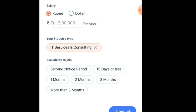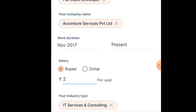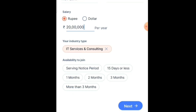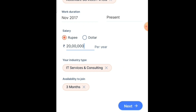Next, specify your package — for example, if you are getting 20 lakhs, mention 20 lakhs. Then select your industry type and your availability to join, such as serving notice period or 15 days. Mention your notice period — for example, if it is three months, select three months — and click Next.